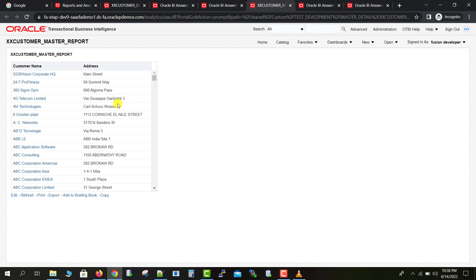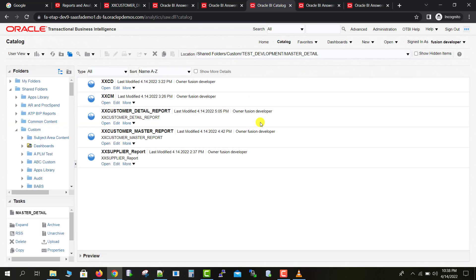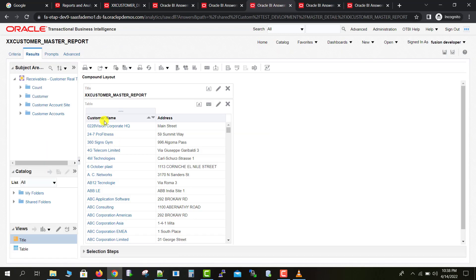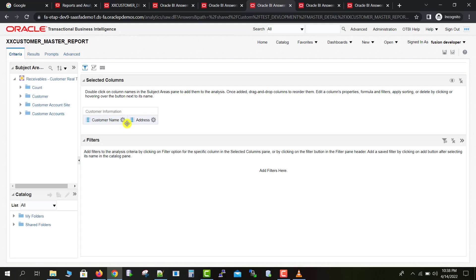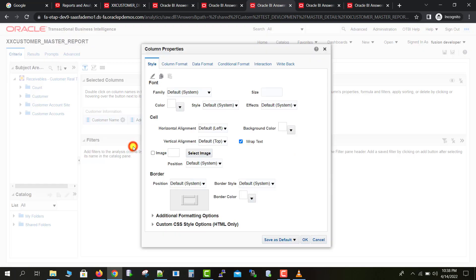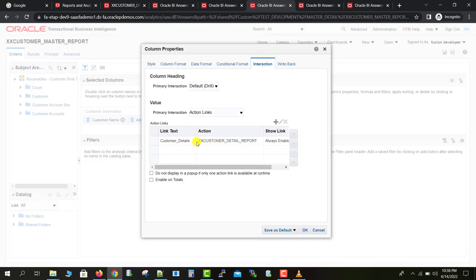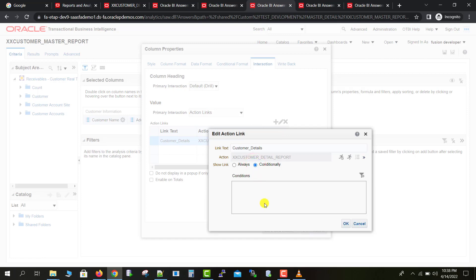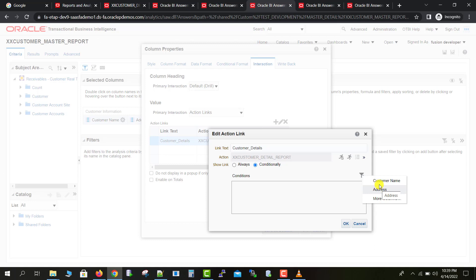You can also apply conditions to the link. I'm going back to the catalog page and editing the master report. On the Customer Name column, we had created that respective link. I go to Criteria, then Column Properties, then Interaction, and edit the same link. Here there is a Conditional option — you can give any type of condition, specifying on which column the condition should apply.